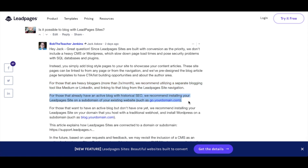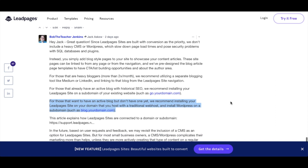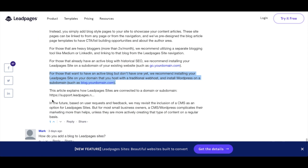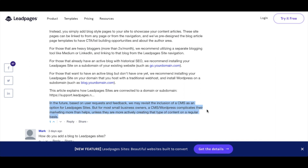For those who already have an active blog with historical SEO, they recommend installing your Leadpages site on a subdomain of your existing website. For those who want an active blog but don't have one yet, they recommend installing your Leadpages site on your main domain and installing WordPress on a subdomain such as blog.yourdomain.com. They say in the future they might add blogging, but for most small business owners, CMS WordPress complicates their marketing more than it helps unless they're actively creating that type of content regularly.